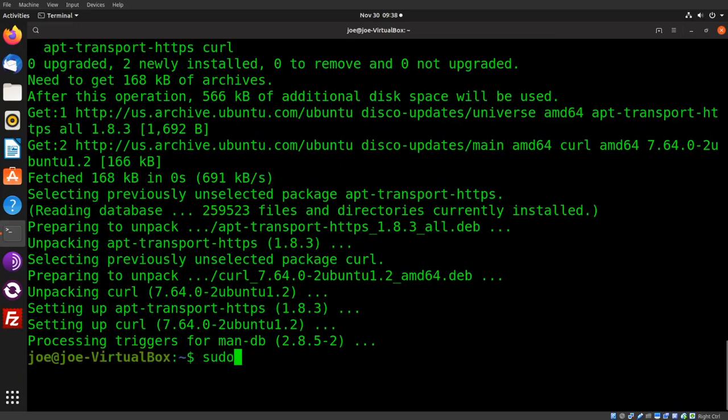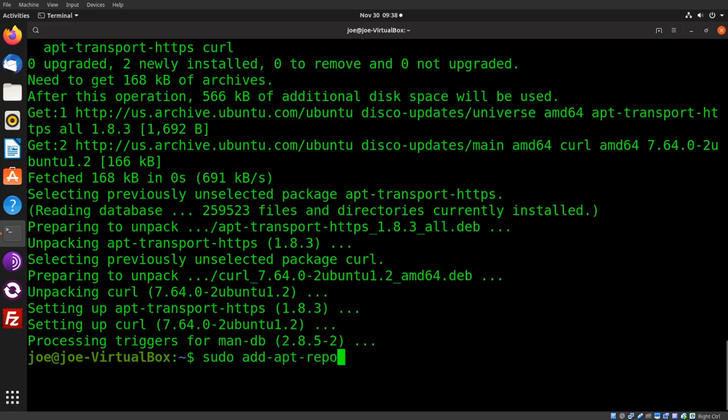Next step: sudo add-apt-repository universe.